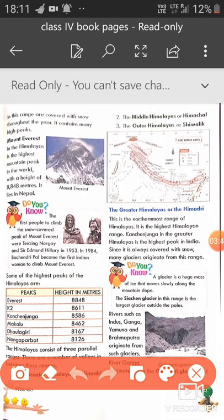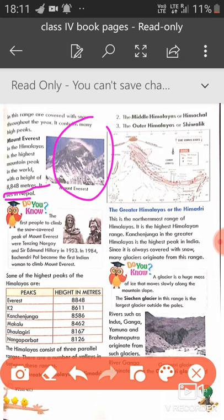Most of the peaks in the Himalayan region are covered with snow throughout the year. Mount Everest is the highest peak of the world, with a height of 8848 meters, situated in Nepal. The first persons to climb Mount Everest were Tenzing Norgay and Sir Edmund Hillary in 1953. In 1984, Bachendri Pal became the first Indian woman to climb Mount Everest.